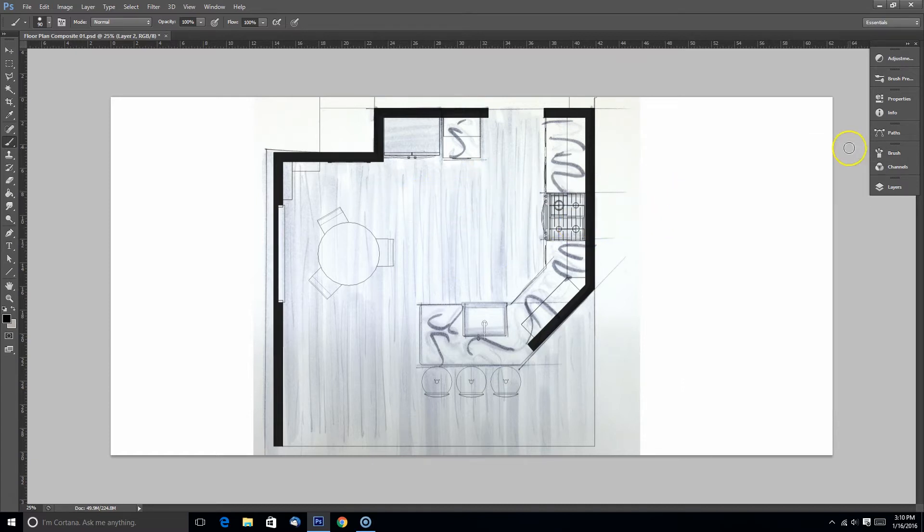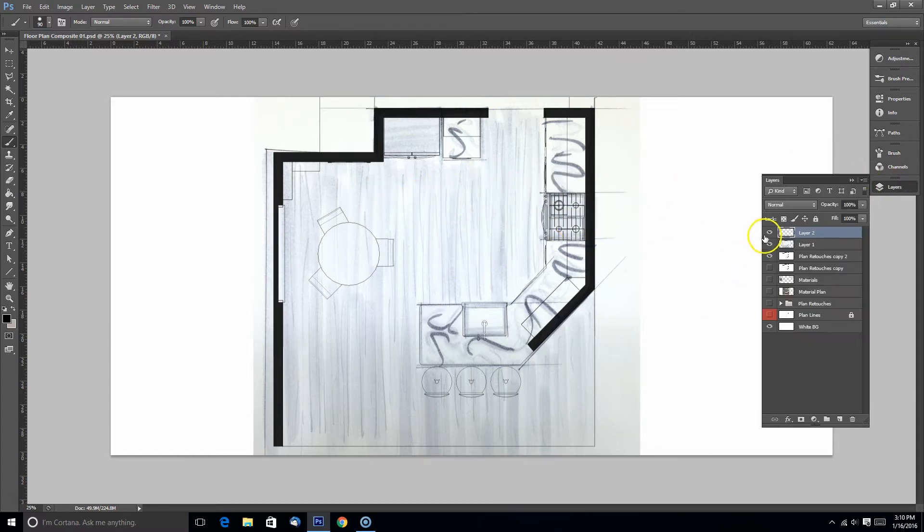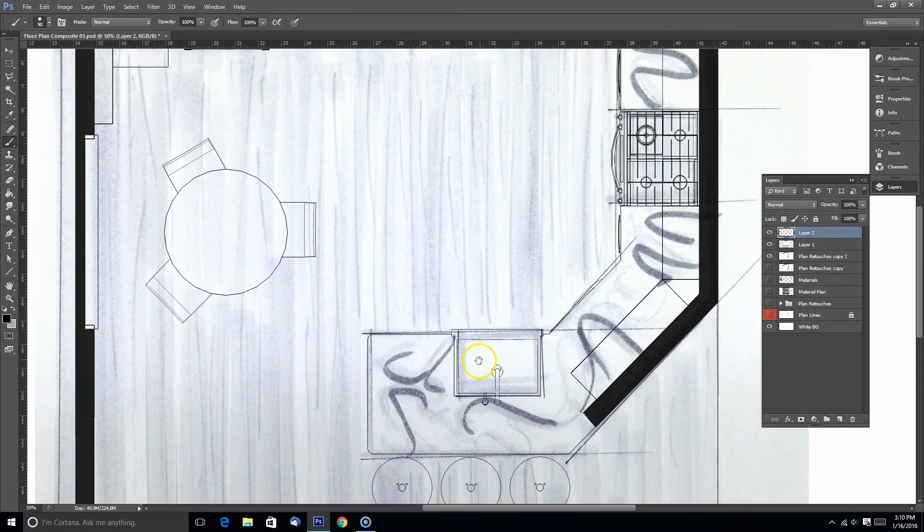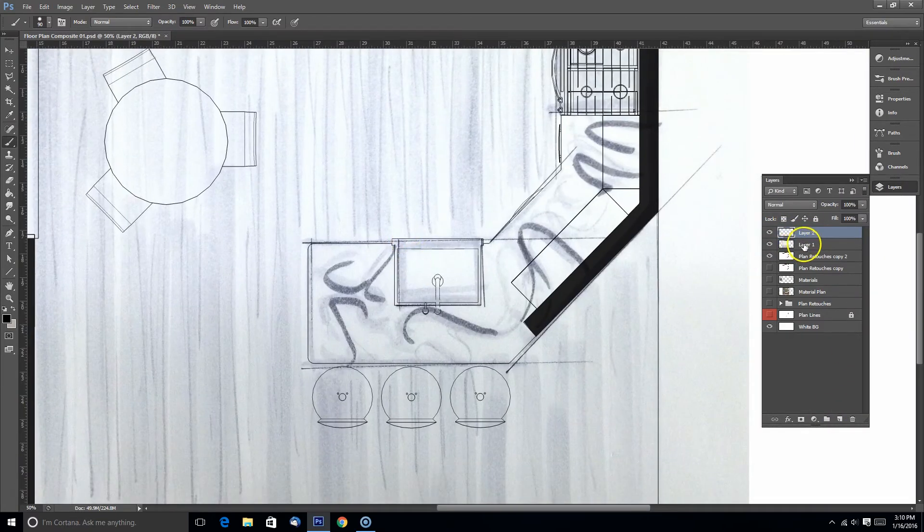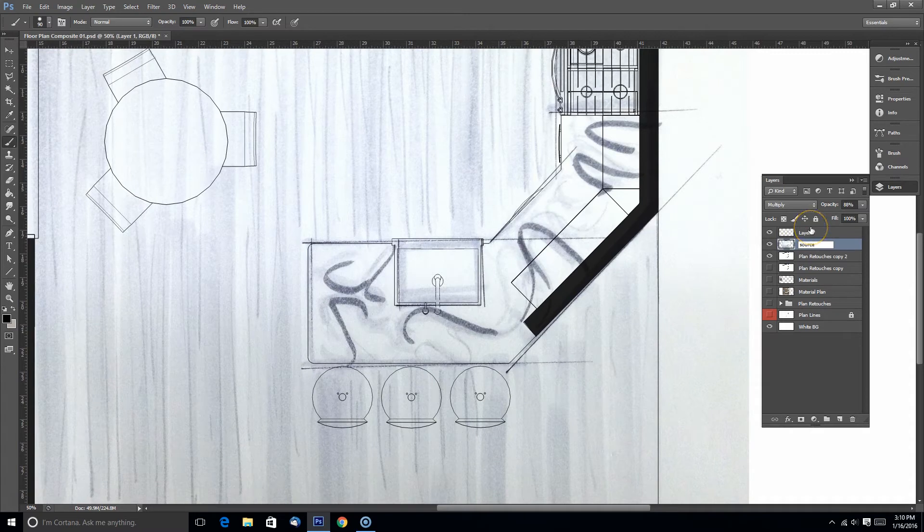I like to use the thick and thin lines with my Wacom tablet. You have to click on Shape Dynamics in the brush settings in order for that to work.